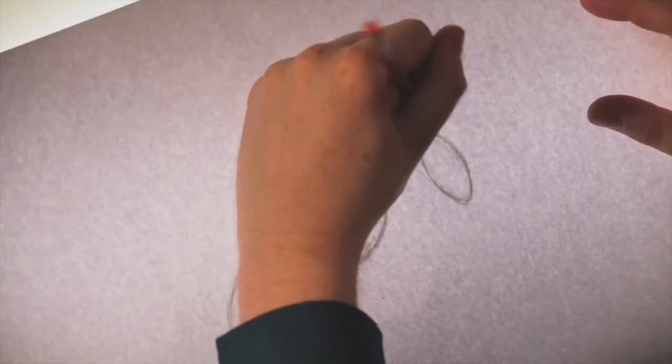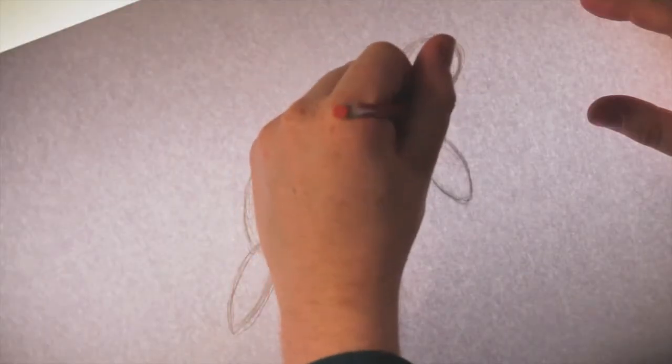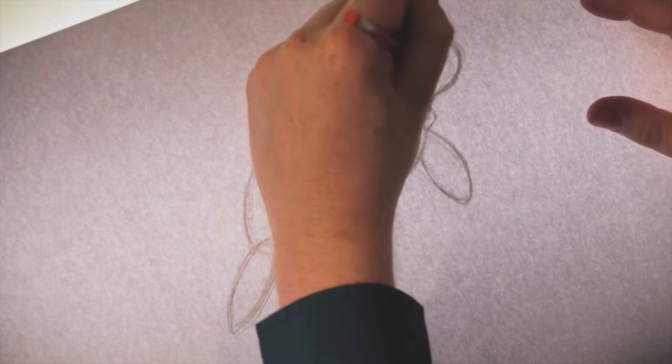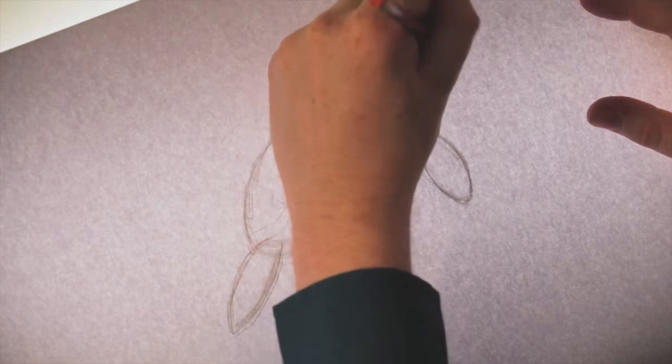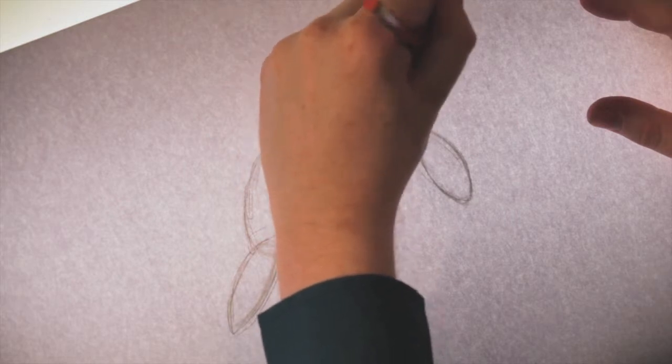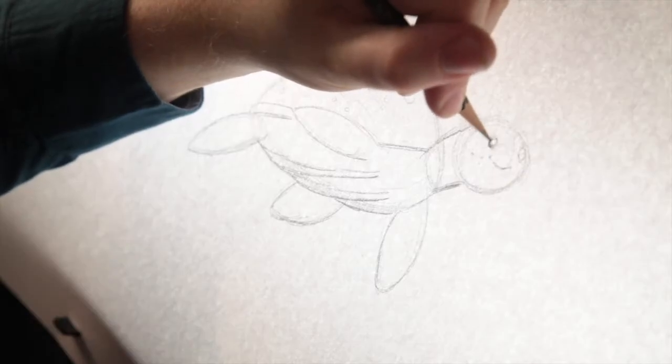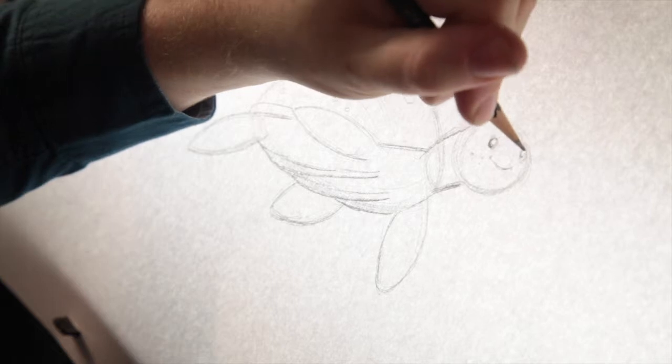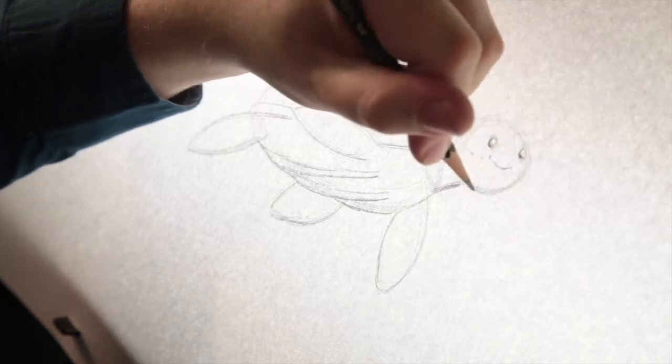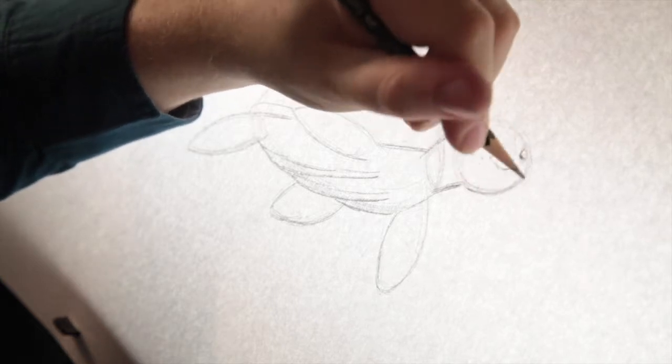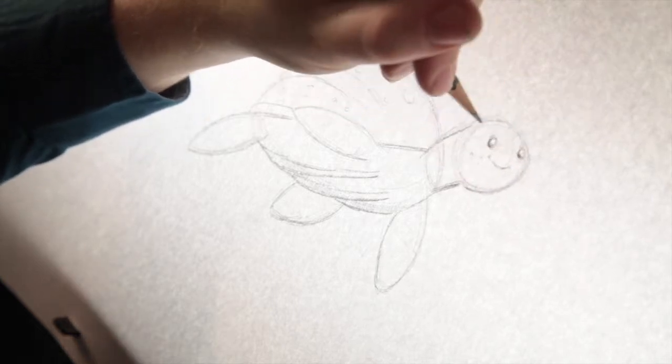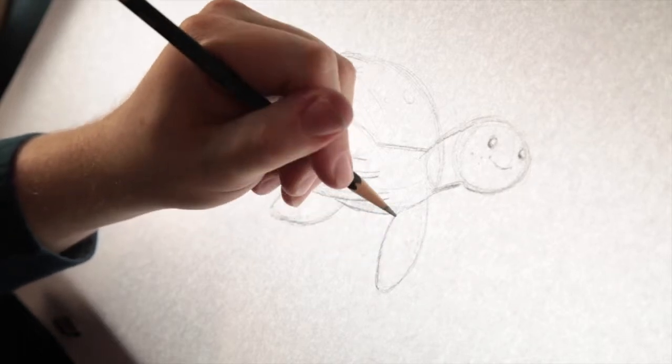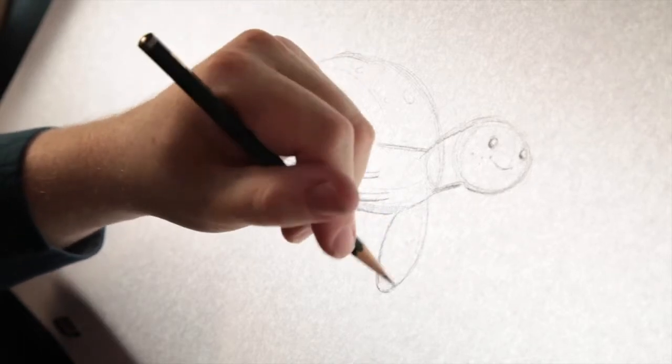So now we're working into him a little bit more. We've got to give him a big smile because he's a pretty happy guy. And we give him these little round eyes. And again, a little circle in there. Just makes him look so much more friendly.